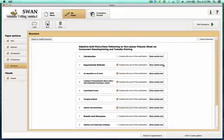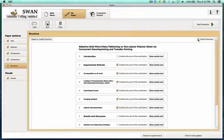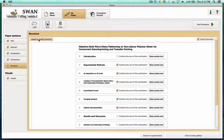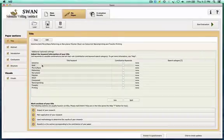If you want to check the references, click here — it will check whether all the references you mentioned in your paper are also in the list of references at the end. We've finished entering the structure. You can always go back and import and modify the structure here. Let's go and enter the title now — I'll go very quickly on this one.